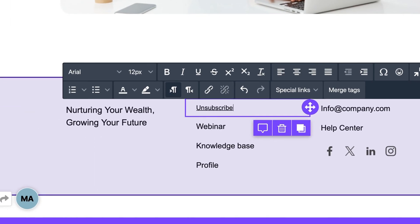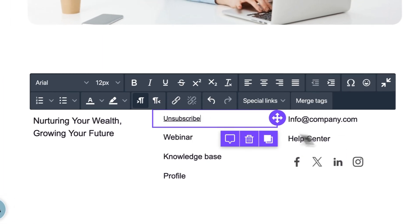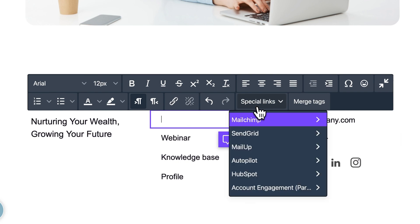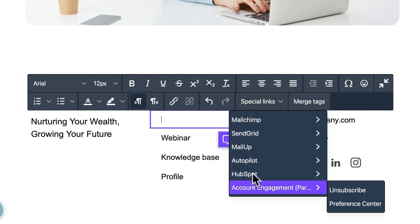The second way is to click inside a paragraph or title block and then select Special Links, Account Engagement, Unsubscribe.